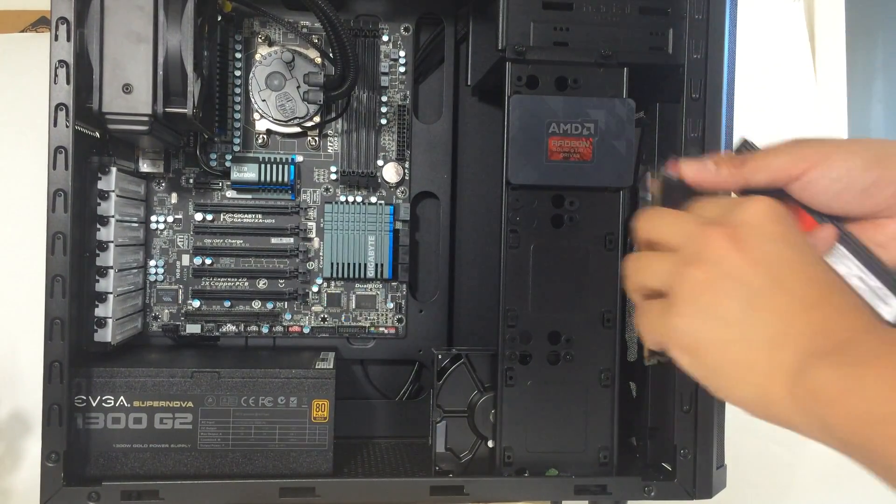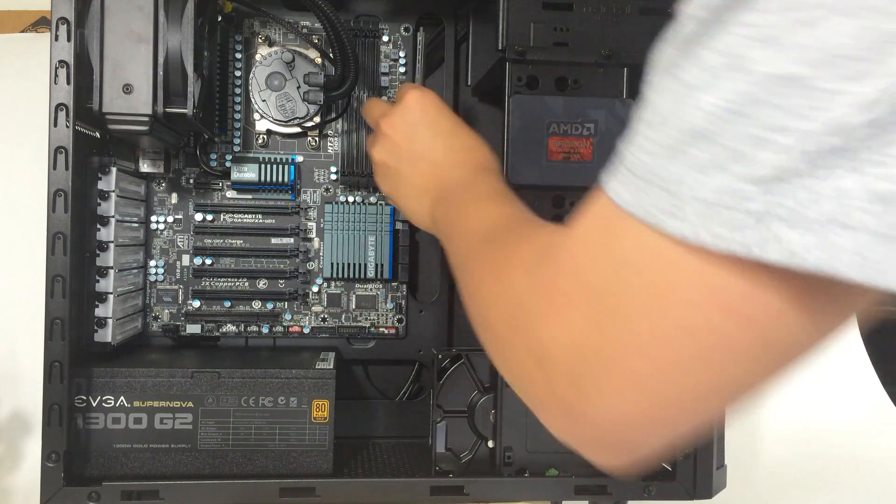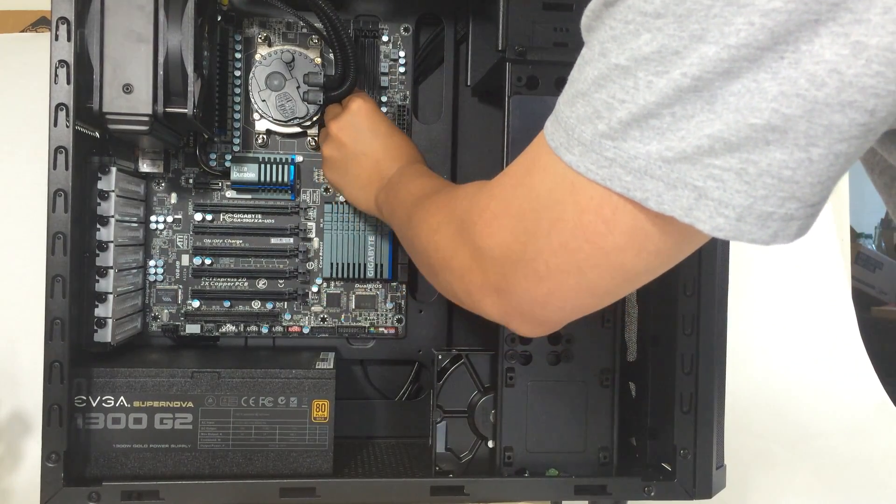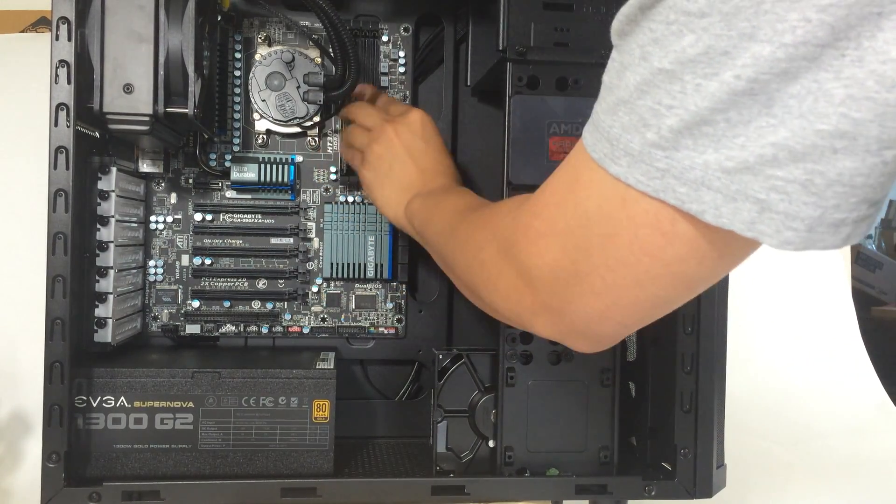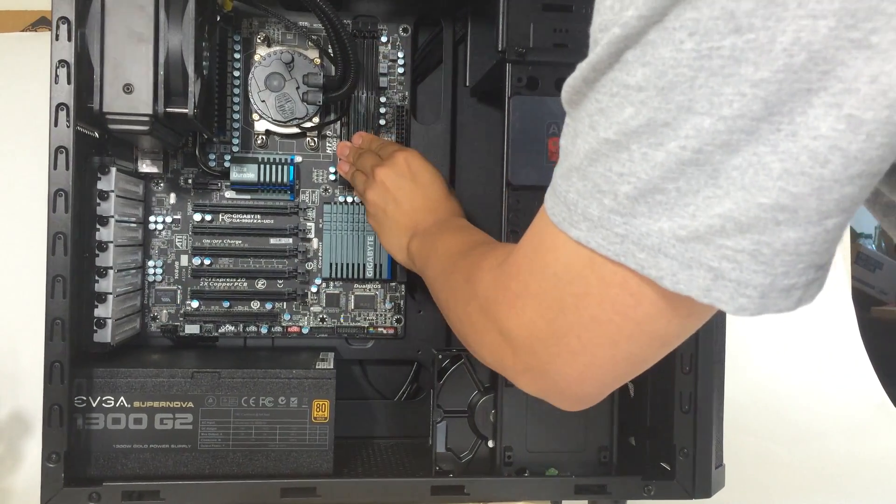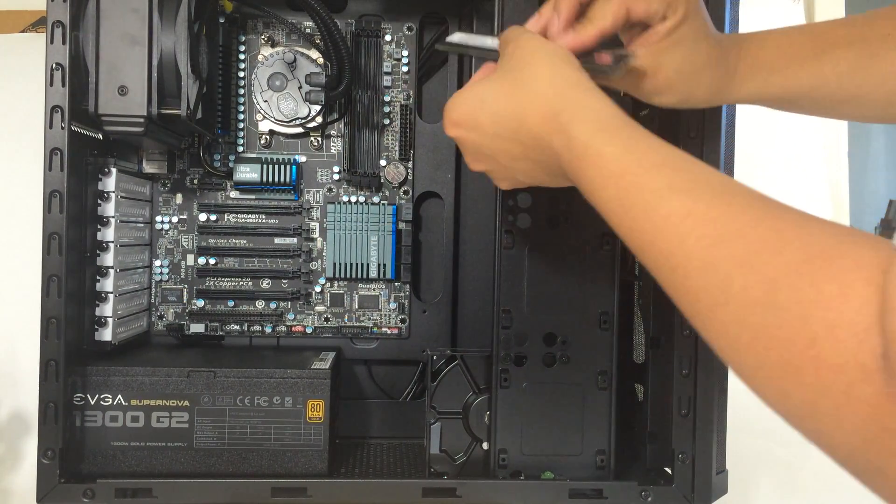I'll go ahead and pop these in here. Nice and easy. Nothing like that satisfying snap of putting all this RAM in.